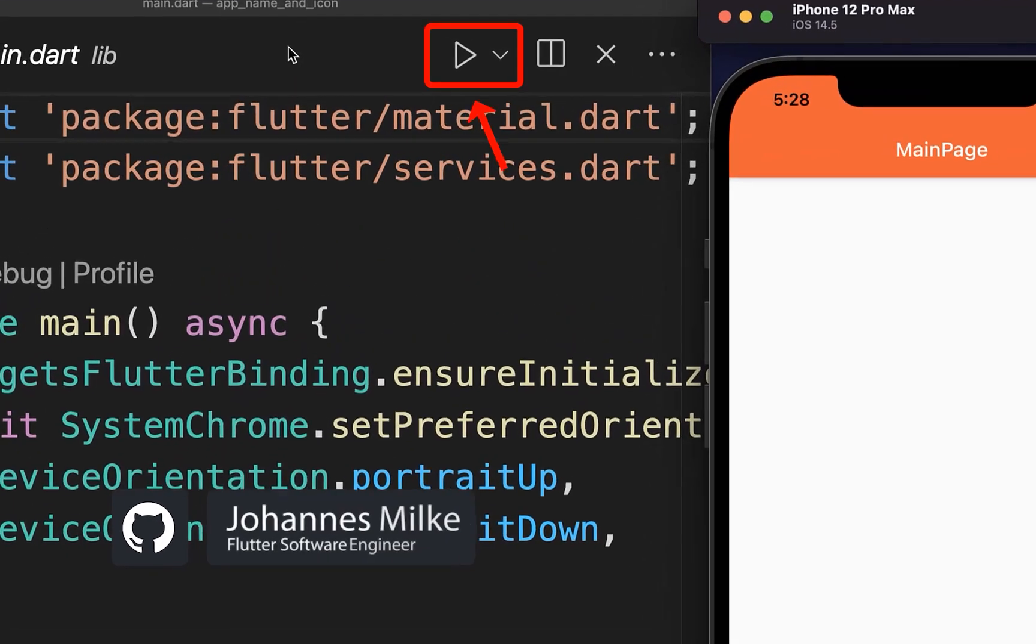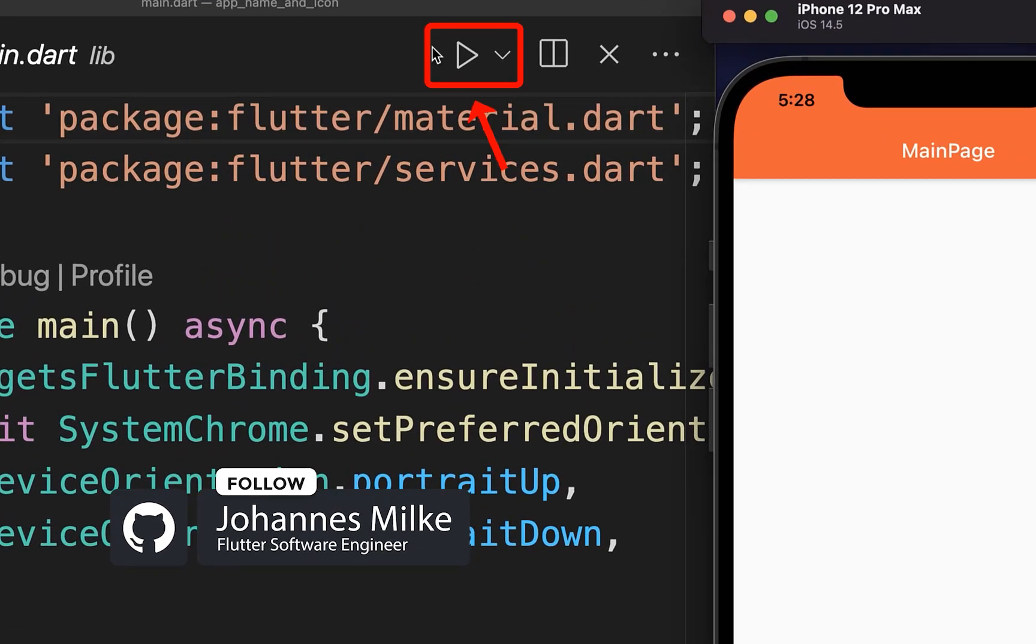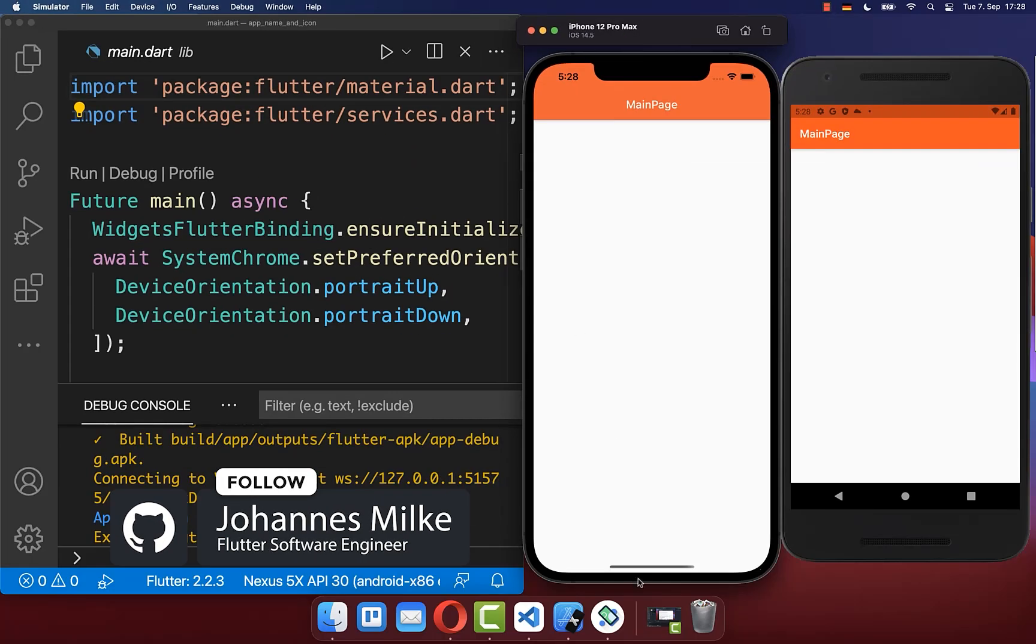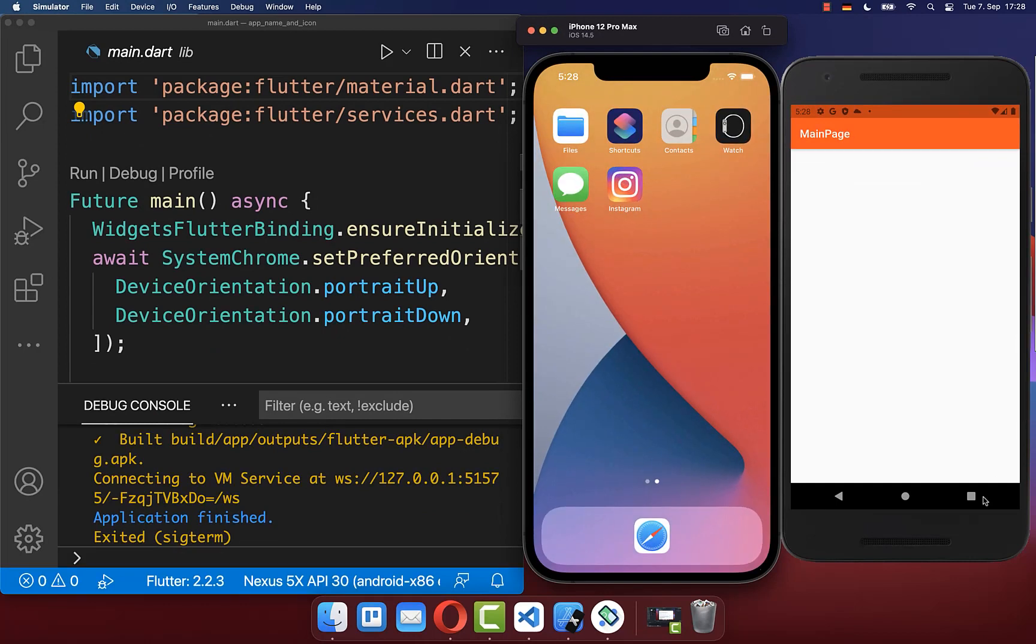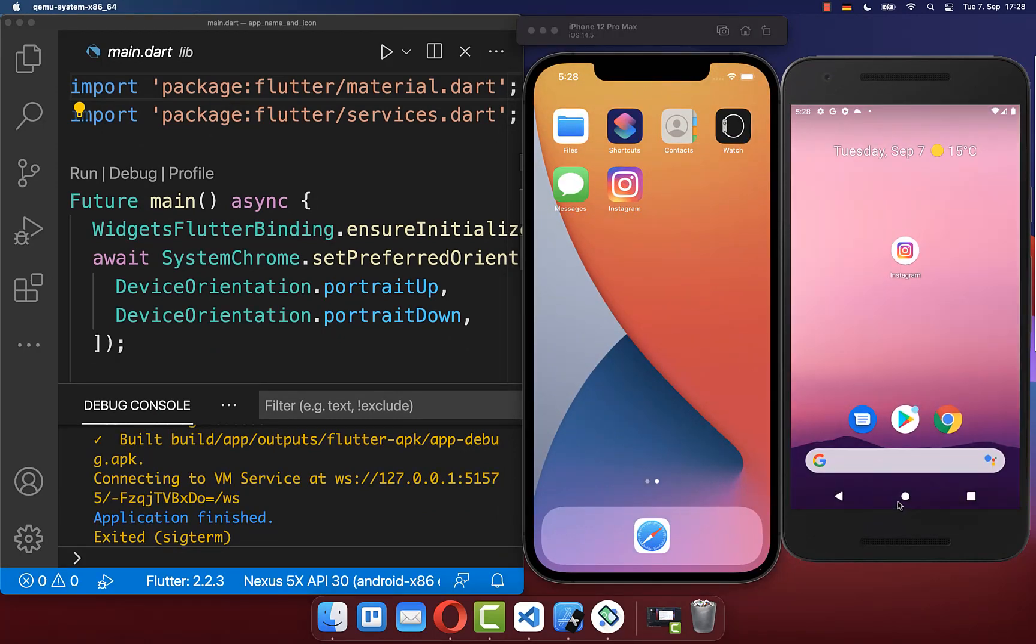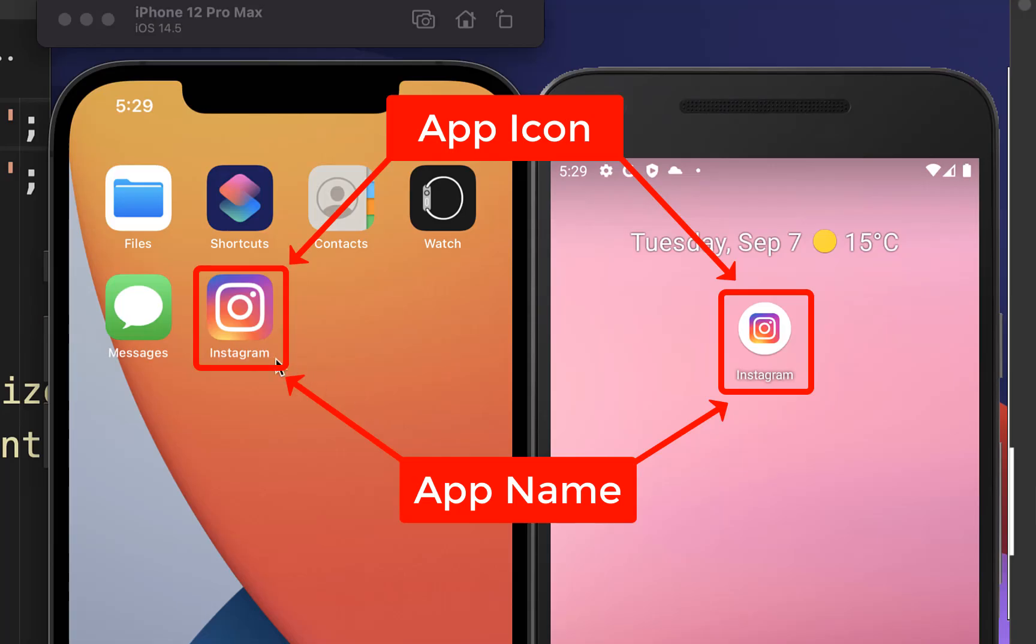To test it out, reinstall your Flutter app on your Android and iOS device and minimize the application. With this, we have a custom app icon and custom app name on both platforms.